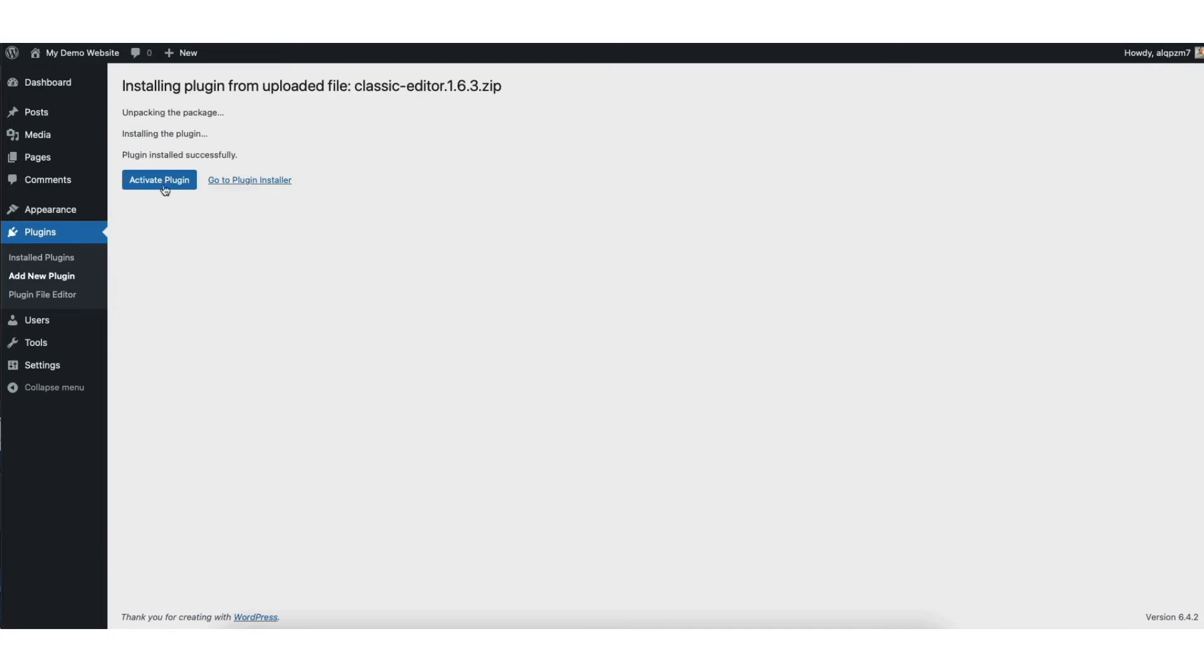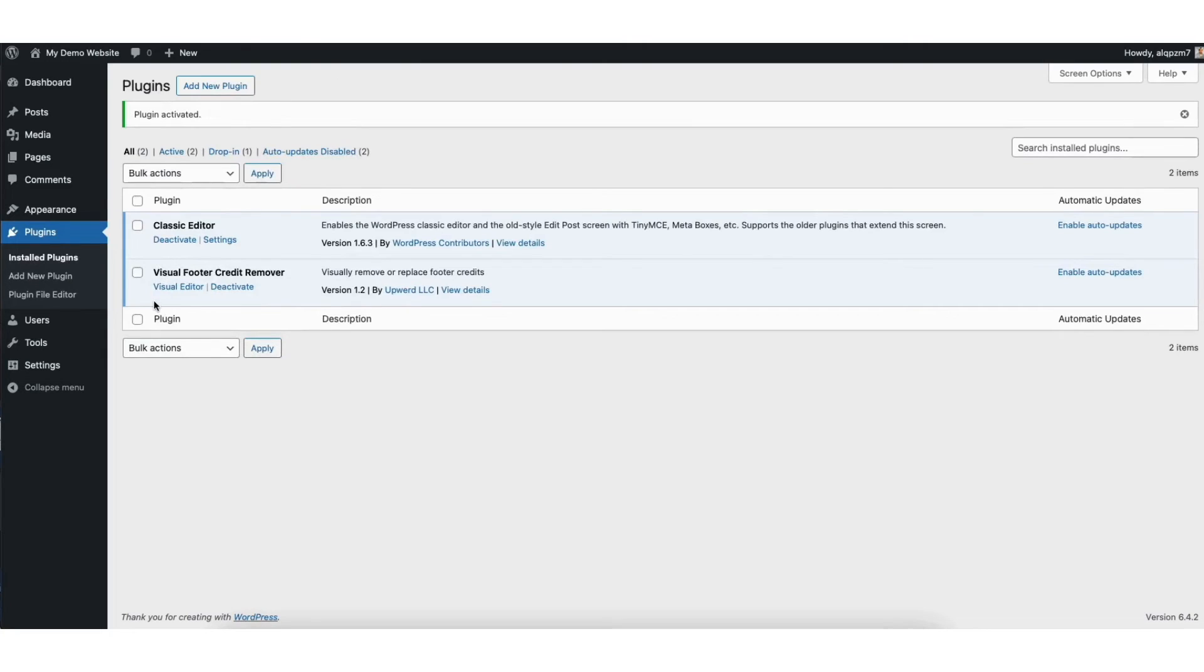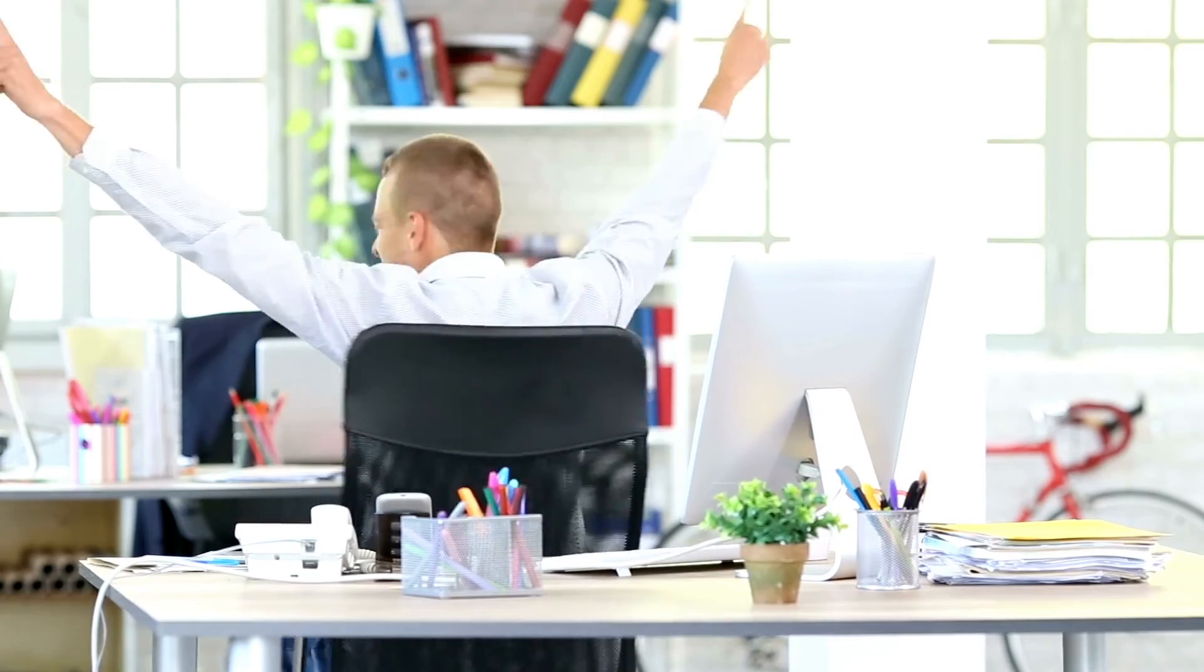Click the activate plugin button to activate the plugin. That's all there is to it. The plugin has been successfully installed and activated via the zip file. You now know how to install a WordPress plugin from a zip file.